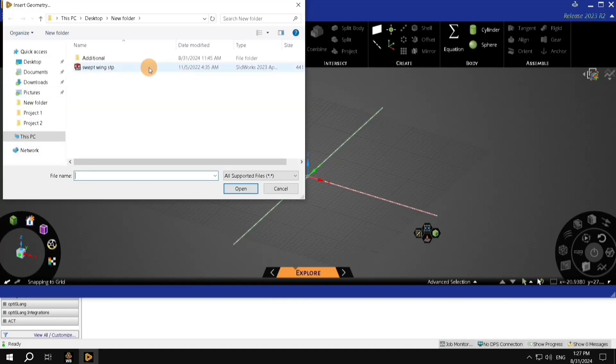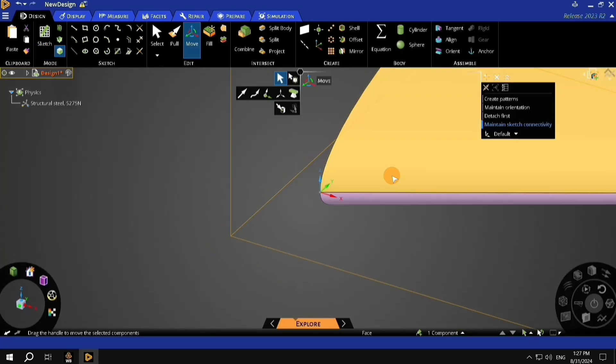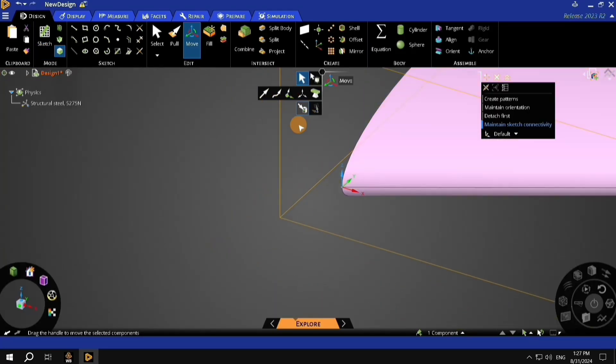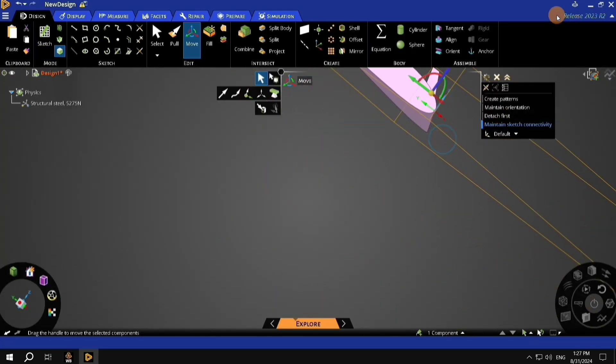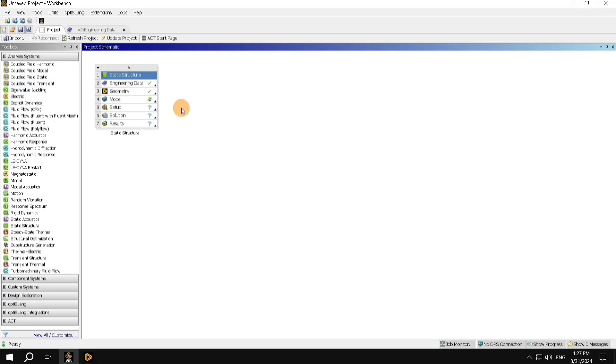Here, select this particular model, and click Open. Once you have this geometry opened up, you can minimize this window, and go back to the project screen. Here we can see the status with the green tick mark, which basically means that the geometry is defined.